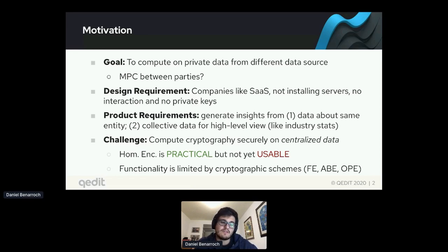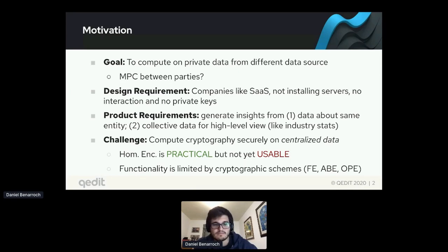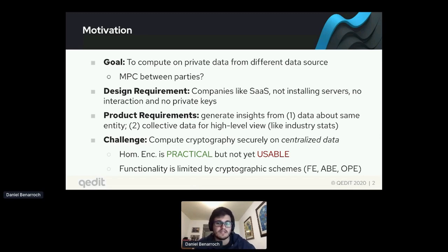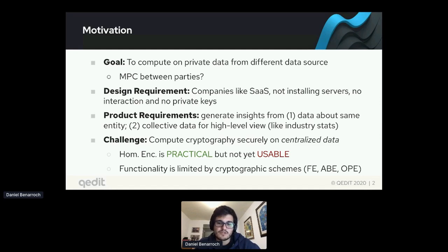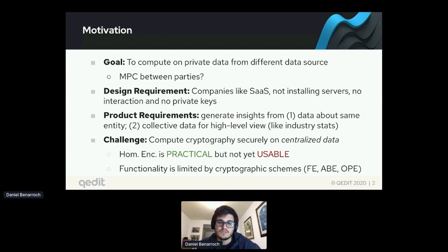It's not usable in the sense that if I'm a user logging in and uploading data to get insights, I don't want to wait a day — maximum maybe an hour or two. We could use more specific-purpose primitives, but the functionality is limited by the cryptographic schemes, for example functional encryption, attribute-based encryption, order-preserving encryption — all well known and used in some settings.